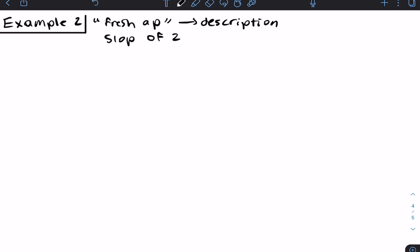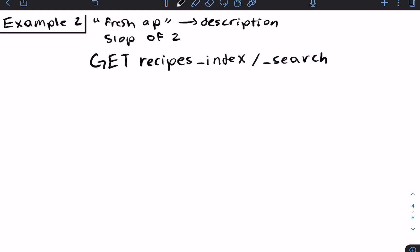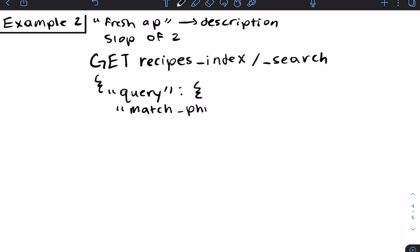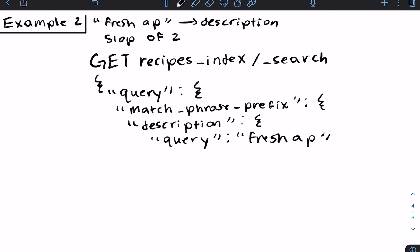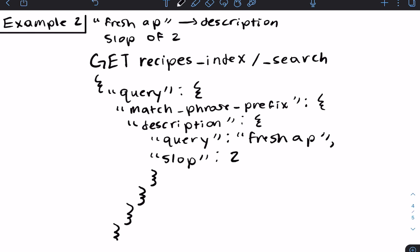Hopefully you had a chance to write out this query. We're searching within the description field, looking for 'fresh ap', and we've given it a slop of two. This means the positions of the tokens can be at most two positions away from each other, which allows for transposed or misordered terms within documents to still be considered a match. Now let's run these examples within Elastic Cloud.